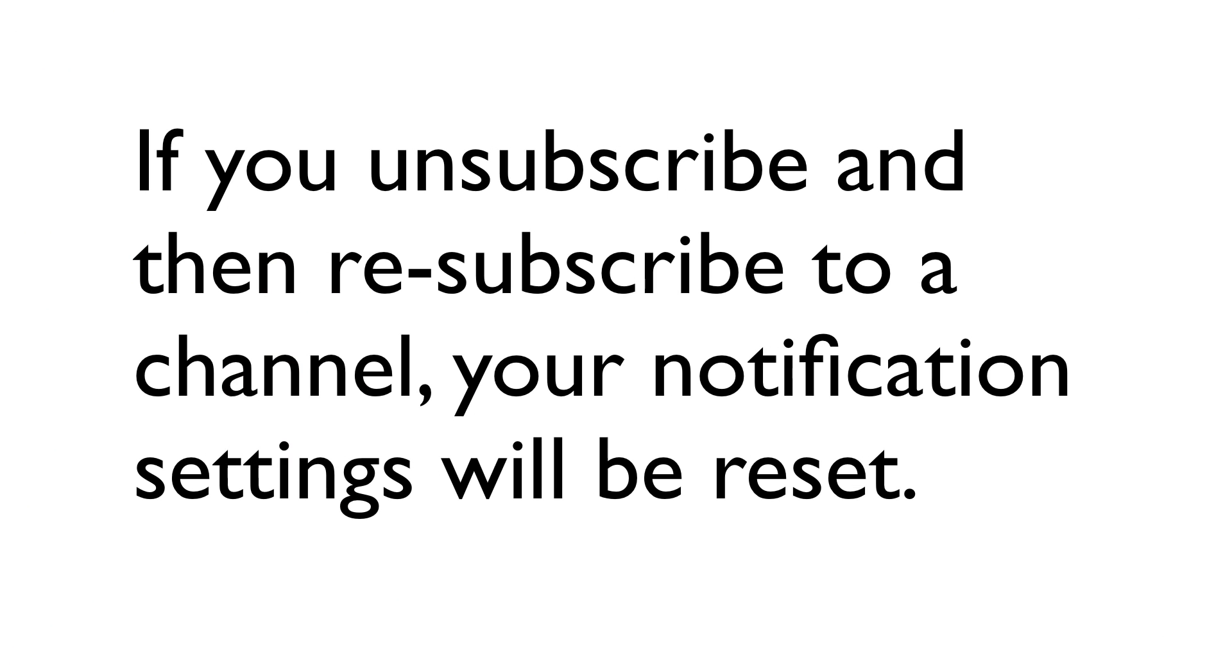Keep in mind that if you unsubscribe and then resubscribe to a channel, your notification settings will be reset.